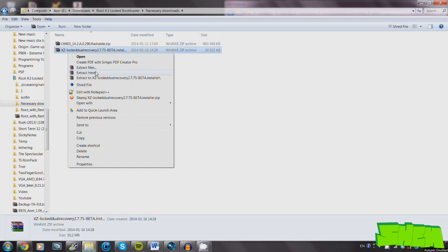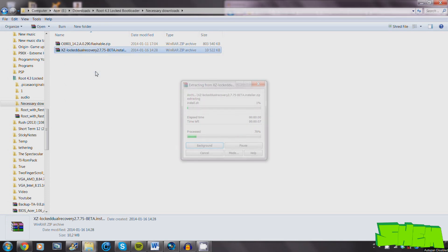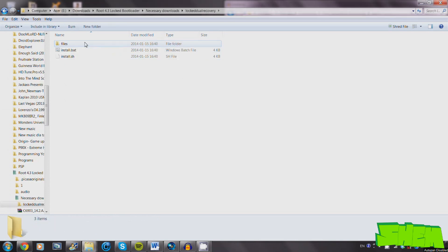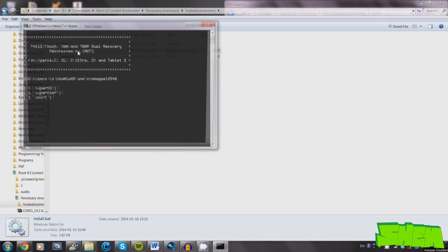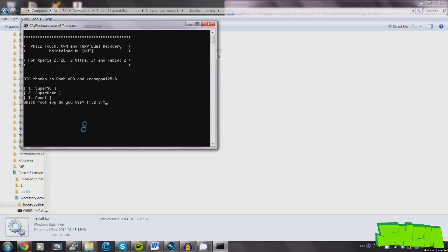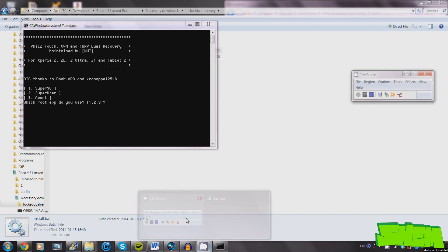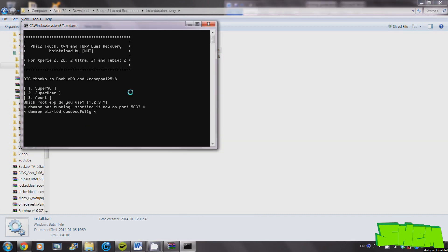So now you're ready to install dual recovery to your phone. Once you download it, just unpack it somewhere you can easily find it, and run the install.bat file from inside the dual recovery folder.